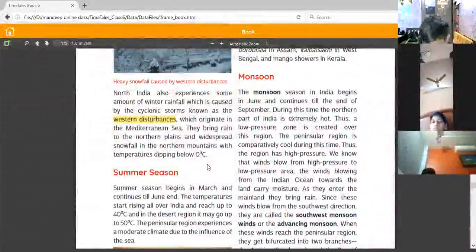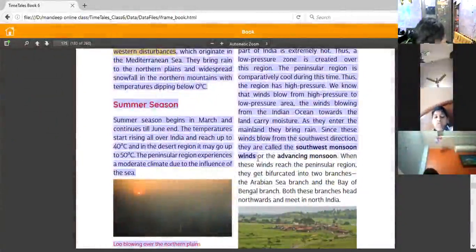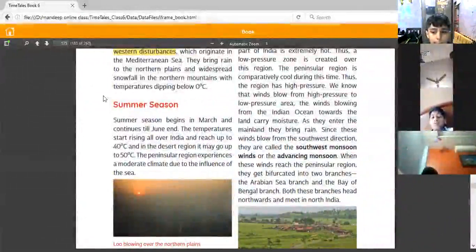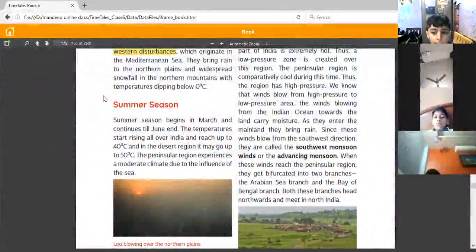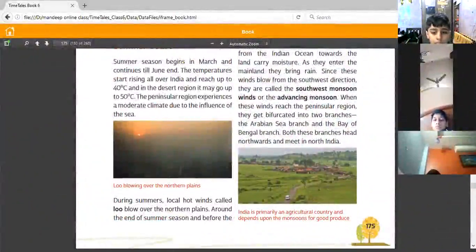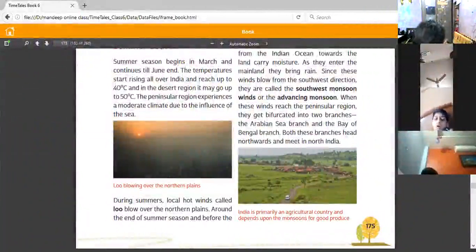Now let's look at summer season. Summer season begins in March and continues till June. The temperature starts rising all over India, reaching up to 40 degrees Celsius, and the desert region may go up to 50 degrees Celsius. The peninsular region experiences a moderate climate due to the influence of the sea — places near the sea always experience moderate climate.